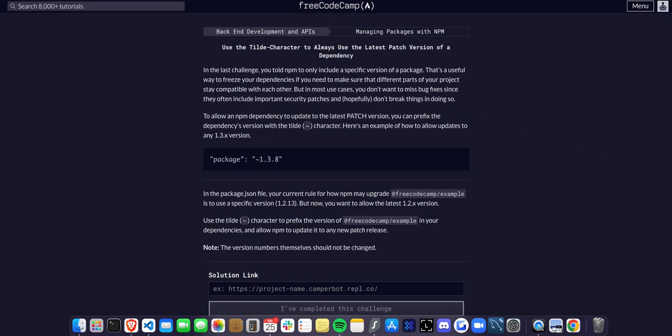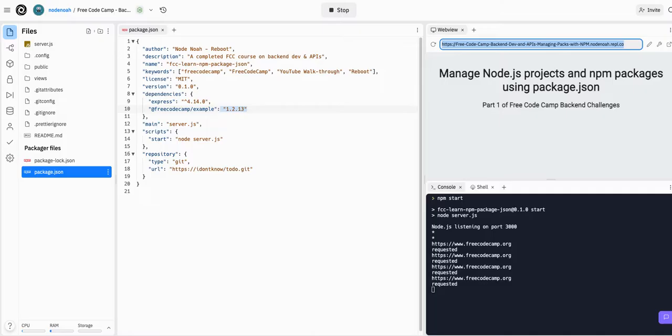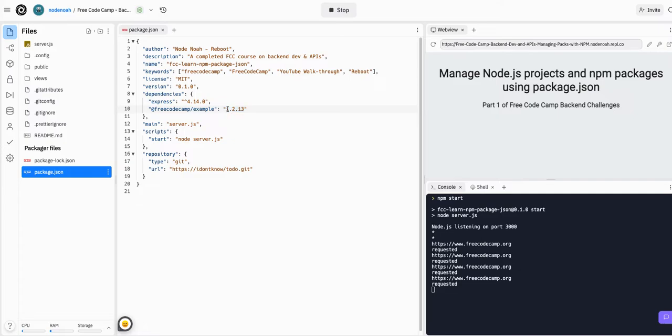Basically, what this is saying is that in the last challenge we learned about semantic versioning. If you didn't do that one, definitely go do that one, which we just learned about what the compatibility is and how the standard of versioning, known as semantic versioning, is done.